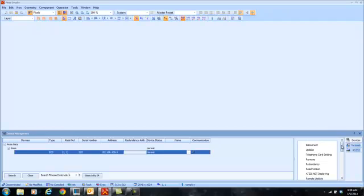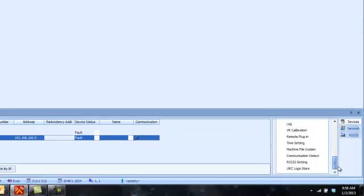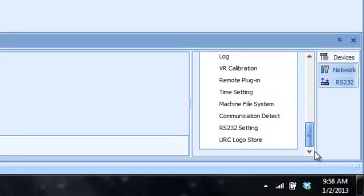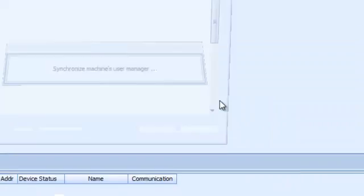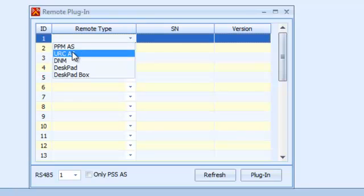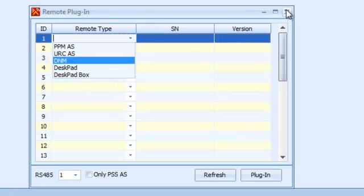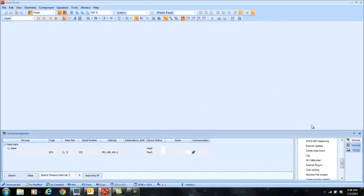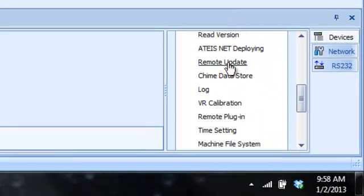There are a couple of other things we can do here. Remote Plug-in is where you go in through the software and tell it your PPM, your URC, and your desk pads that you could use — this is where you set up your PPM microphones and URC remote controls. Remote Update is where, if you're updating your software and firmware, you need to also update the software and firmware on all your remotes so everybody's running on the same platform.